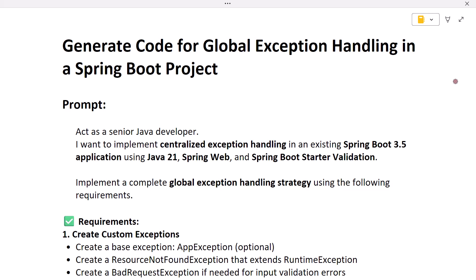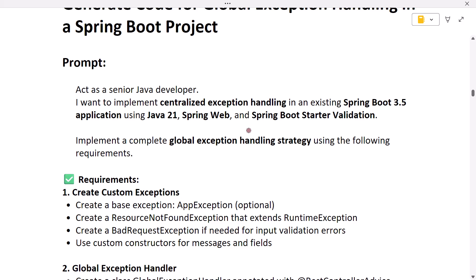Here I have created a prompt that follows best practices. You can use this prompt to ask ChatGPT to generate the code for exception handling in your Spring Boot project. Let's quickly go through the prompt. The first part is 'act as a senior Java developer' — here we are assigning a role to ChatGPT so that it can act as a senior Java developer and generate the code for exception handling as per our requirement. 'I want to implement centralized exception handling in an existing Spring Boot application that uses Java Spring Web and Spring Boot Starter Validation.'